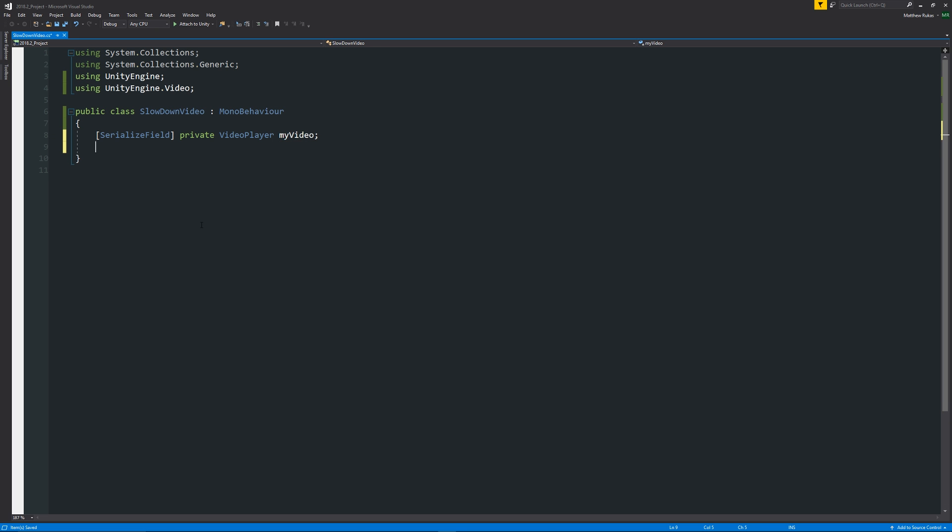So what we could do then is we can write void Update, two brackets, then two curly brackets below. And we can say that, so in this instance, what do we want to do? Do we want to do a little input so when we press a key, then we're going to affect the playback speed?